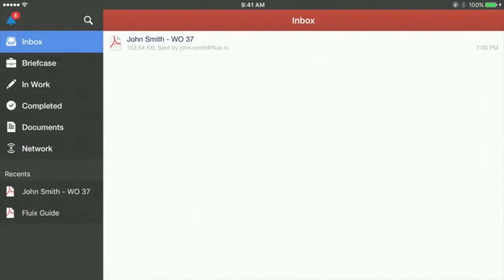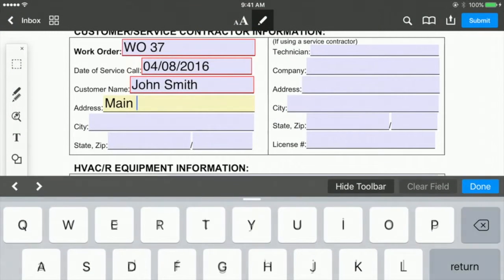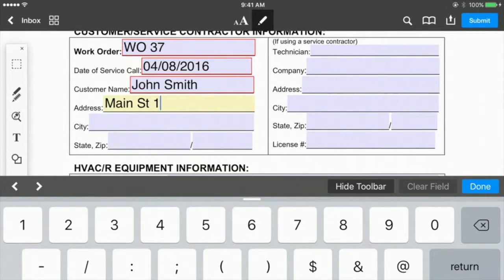Retracted documents are moved to Inbox and you can continue working on them. Just open the form, edit field data, and resend the document if needed.